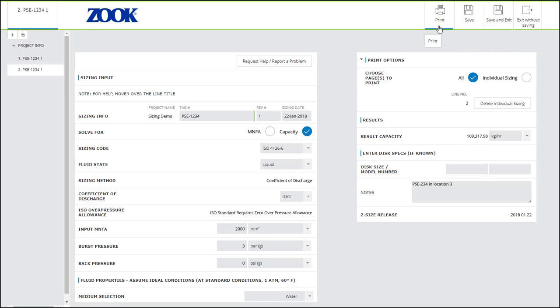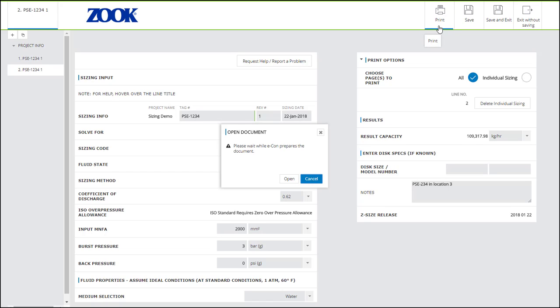Clicking Print will generate a Z-Size calculation sheet with the information from your sizing entries and results. It will open on a separate tab in your browser and from there you can select your print options. If you choose to print a PDF,